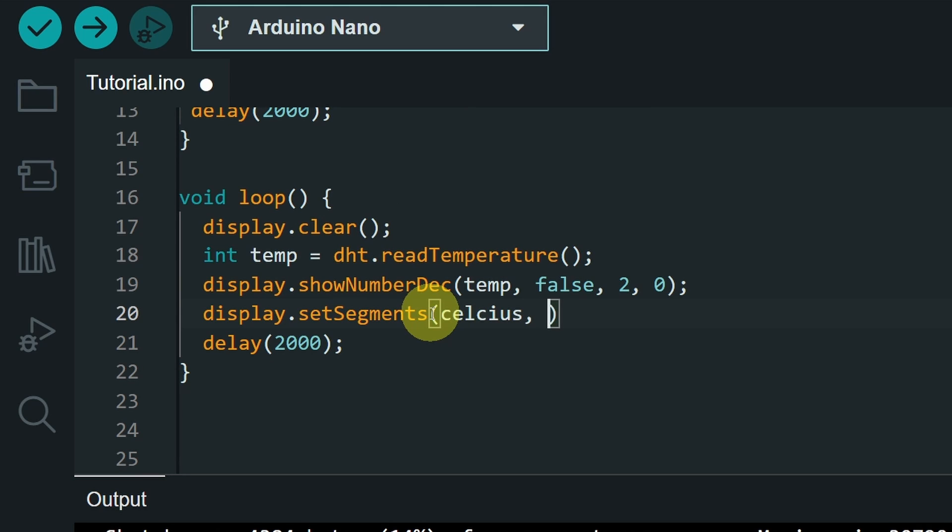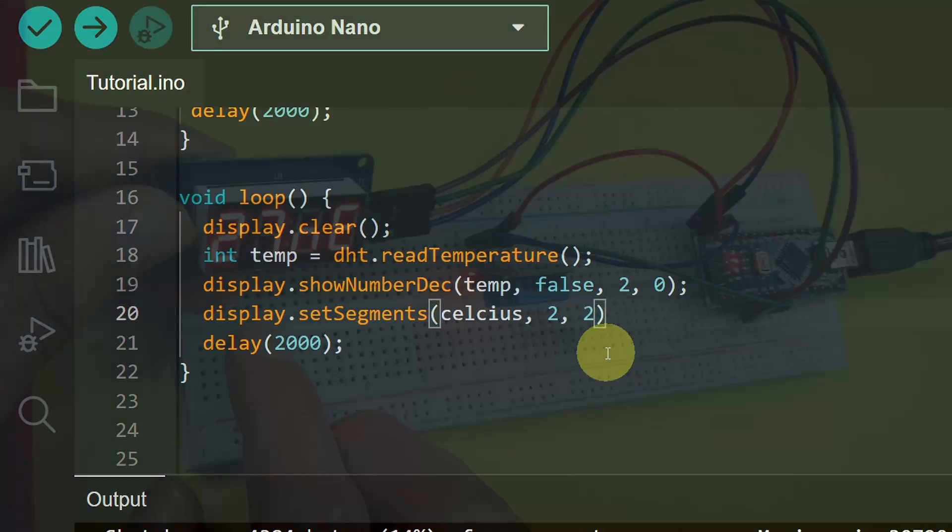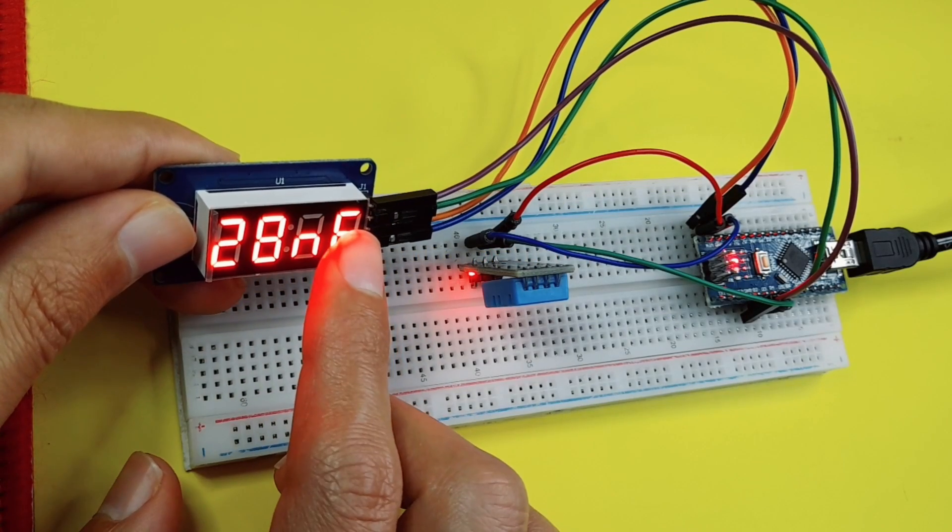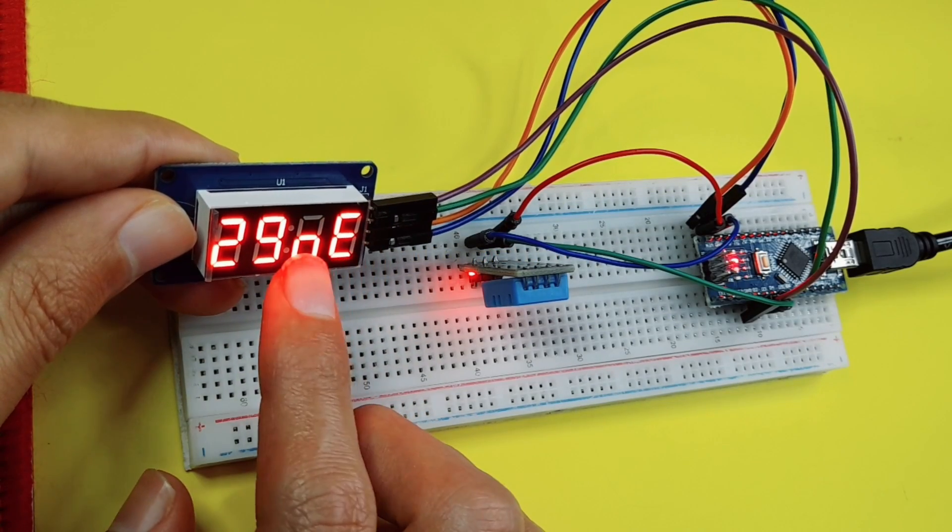Next, I will set the size, we have two characters, and the position 2, so that we can see it on the right side, at this position.